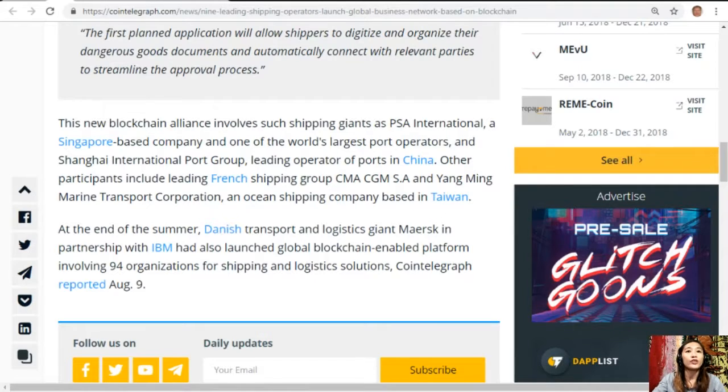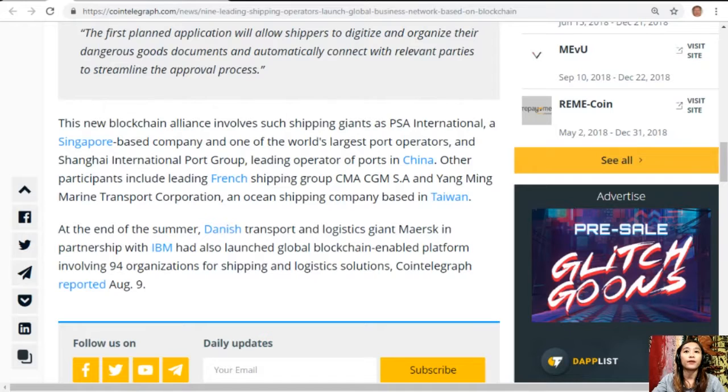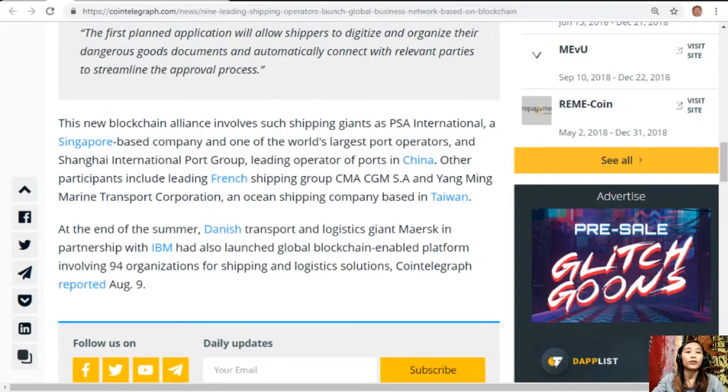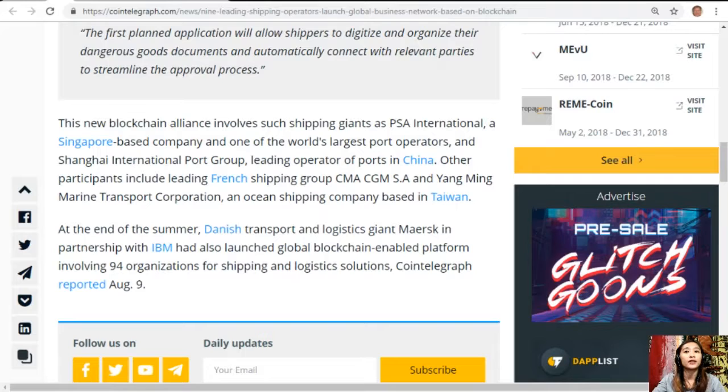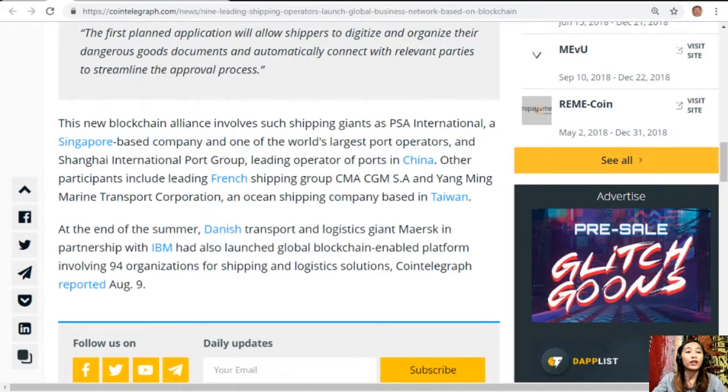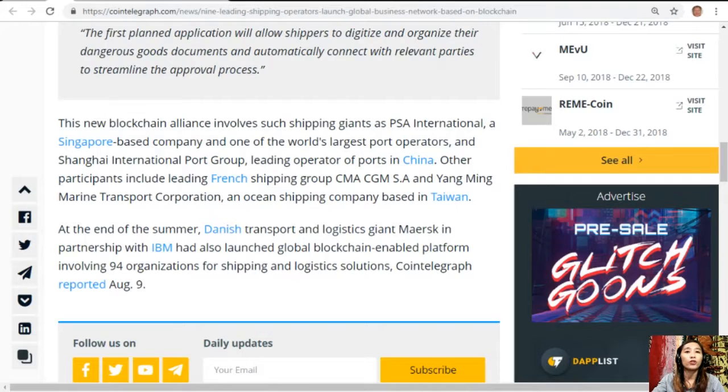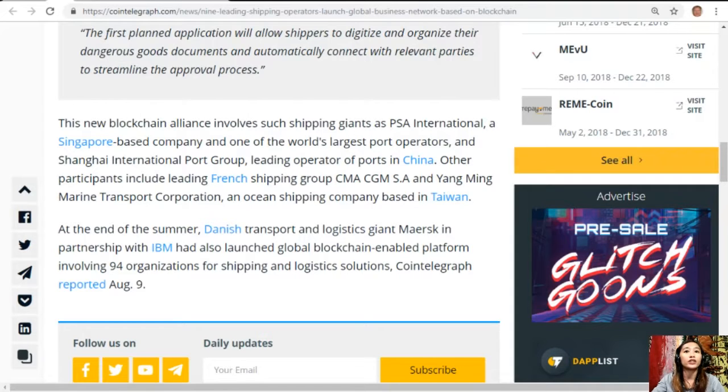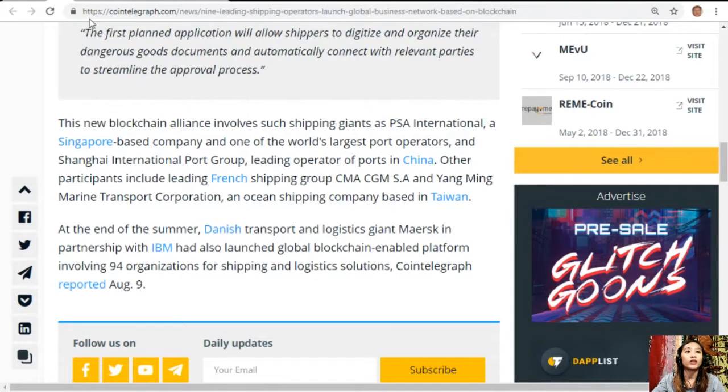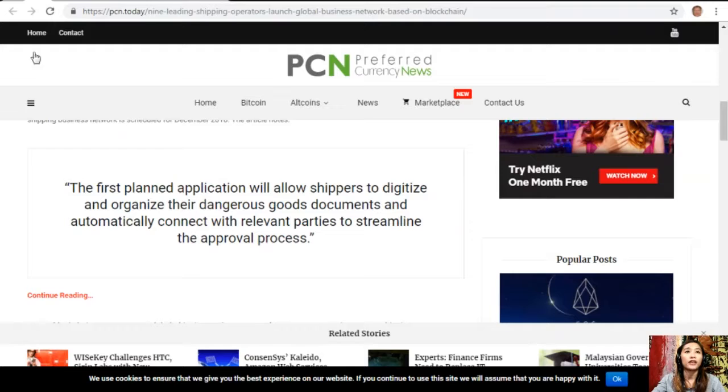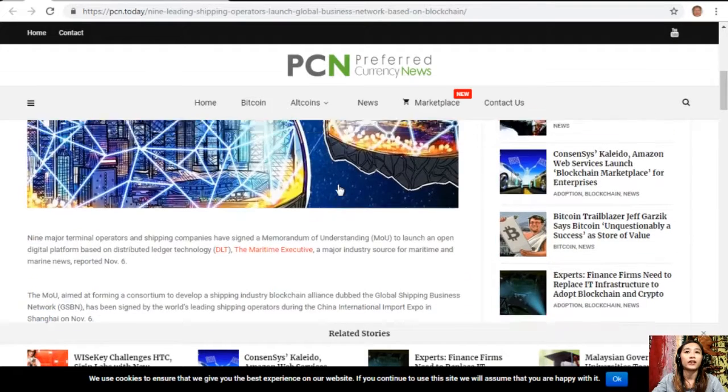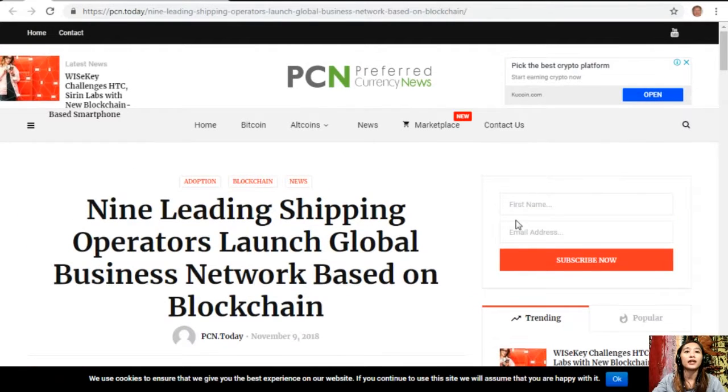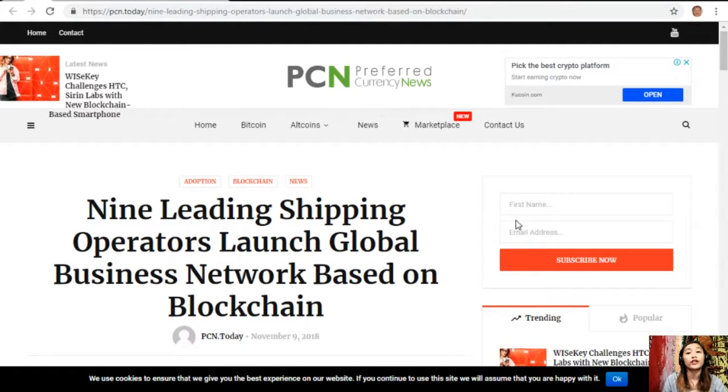Other participants include leading French shipping group CMA CGM SA and Yang Ming Marine Transport Corporation, an ocean shipping company based in Taiwan. At the end of the summer, Danish transport and logistics giant Maersk in partnership with IBM had also launched a global blockchain-enabled platform involving 94 organizations for shipping and logistics solutions.